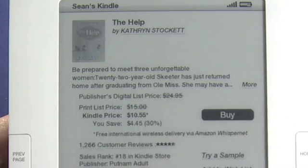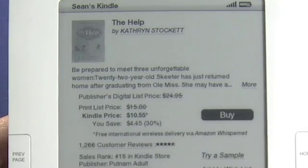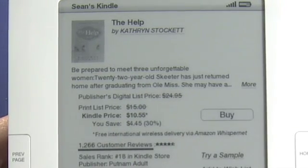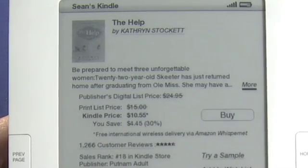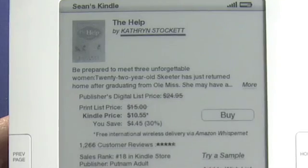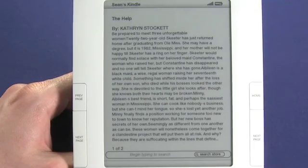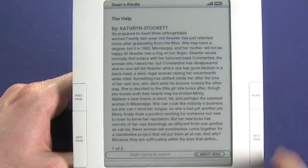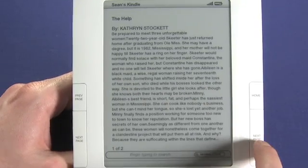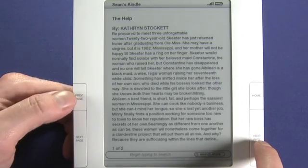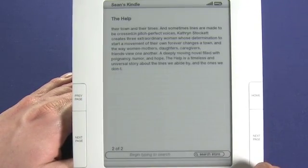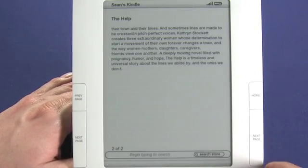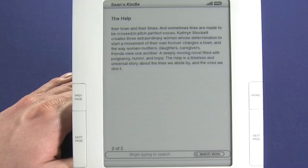Now we can see a very brief synopsis here. We can choose to navigate using the joypad again, and we have more selected here. We can click on that. Now we can see a little bit more detail. Using the next and previous pages to navigate through, we can read a little bit more detail on this book and decide if it's something we think we might want to buy.